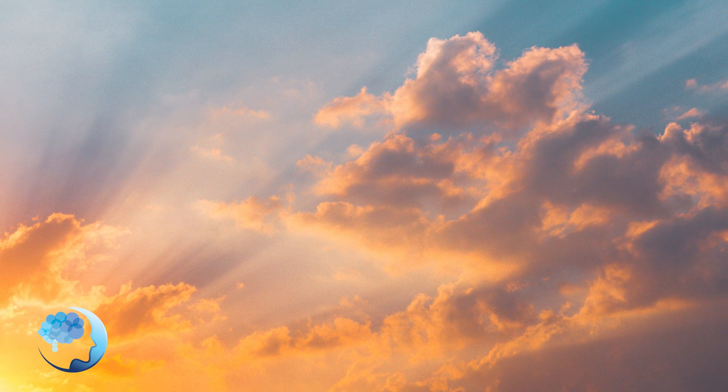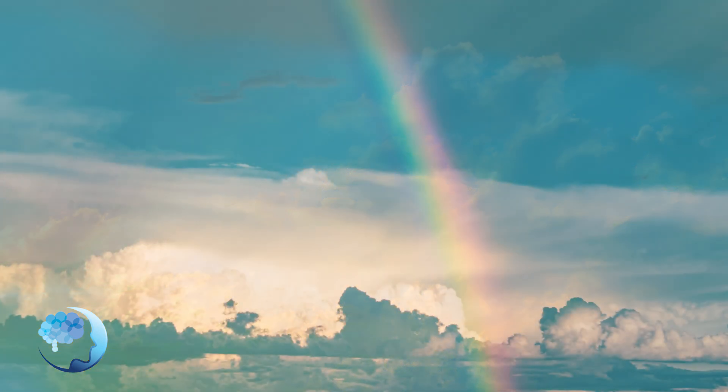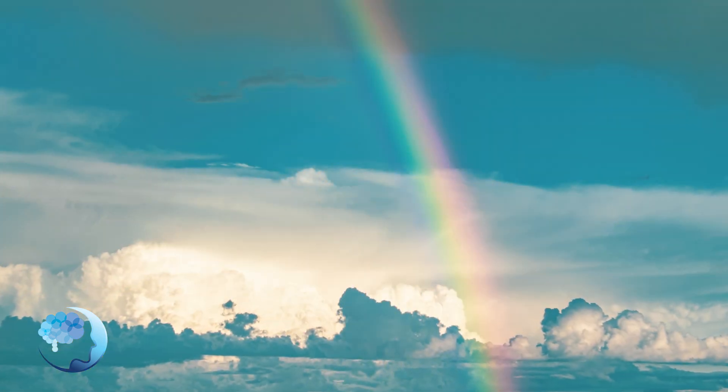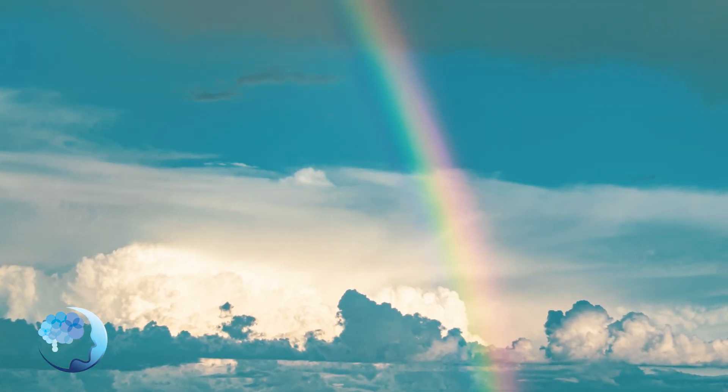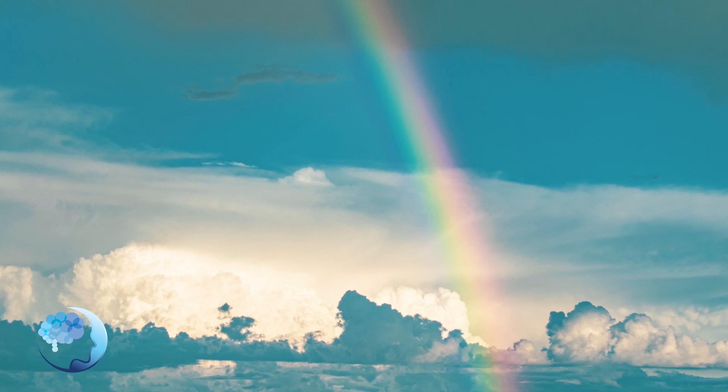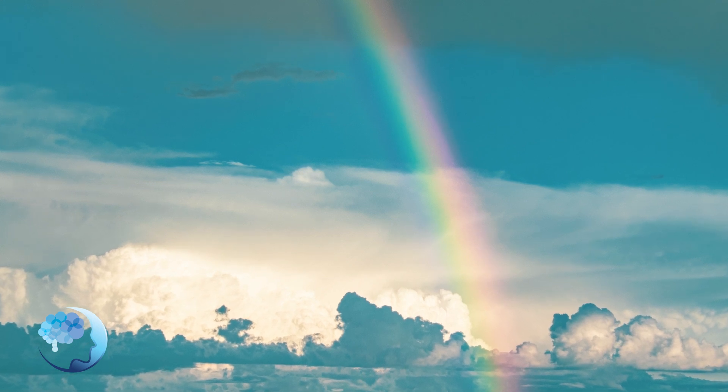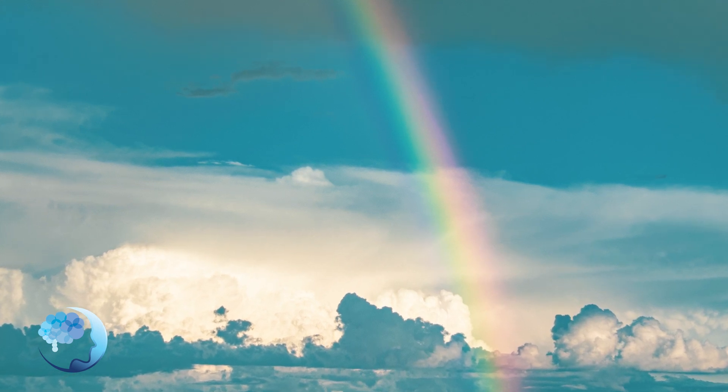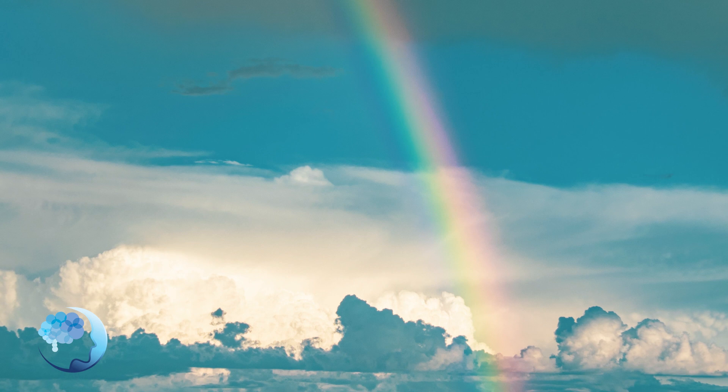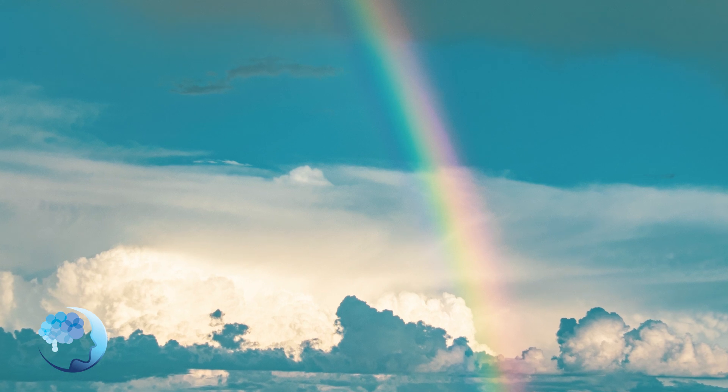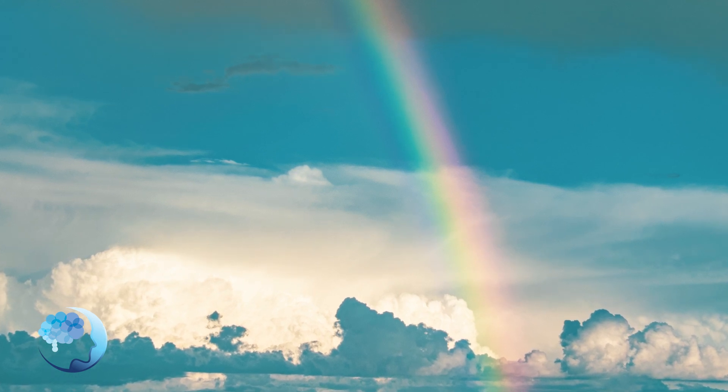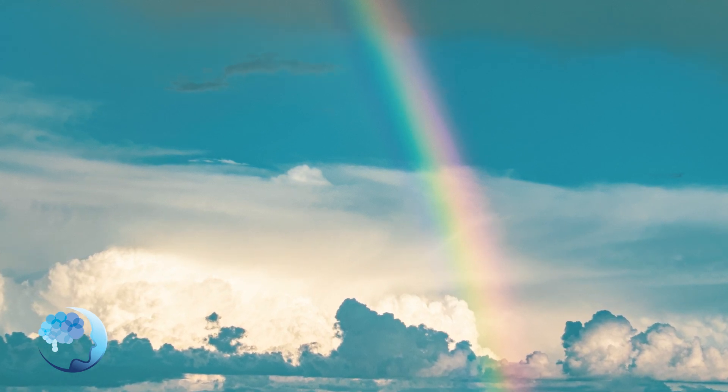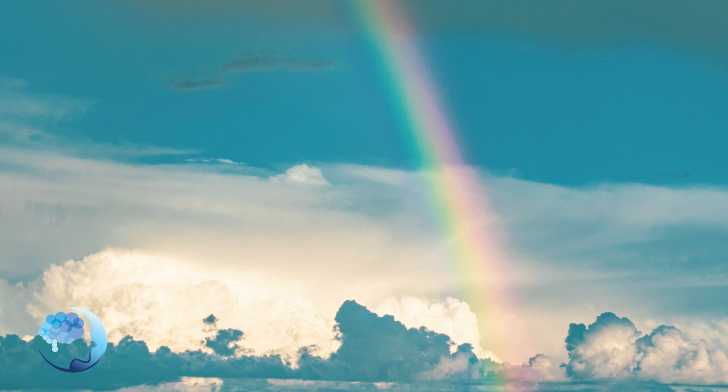I invite you to return your hand back to your heart, feeling the gentle rise and fall of your breath. And let's take a moment to turn inward with gratitude. Thank your mind and your body for your willingness to show yourself compassion.